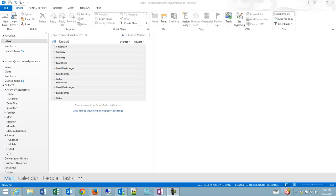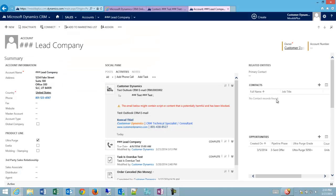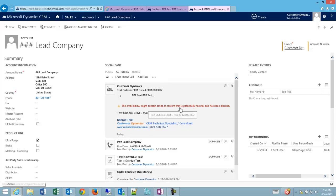Hi, I'm Conrad Teal with Customer Dynamics, and today I'd like to answer a question we've had about tracking emails in Outlook CRM. You can see in my activity pane, my email that I sent is actually showing up as a tracked email. So anyone with access to this account can now see my email chain.